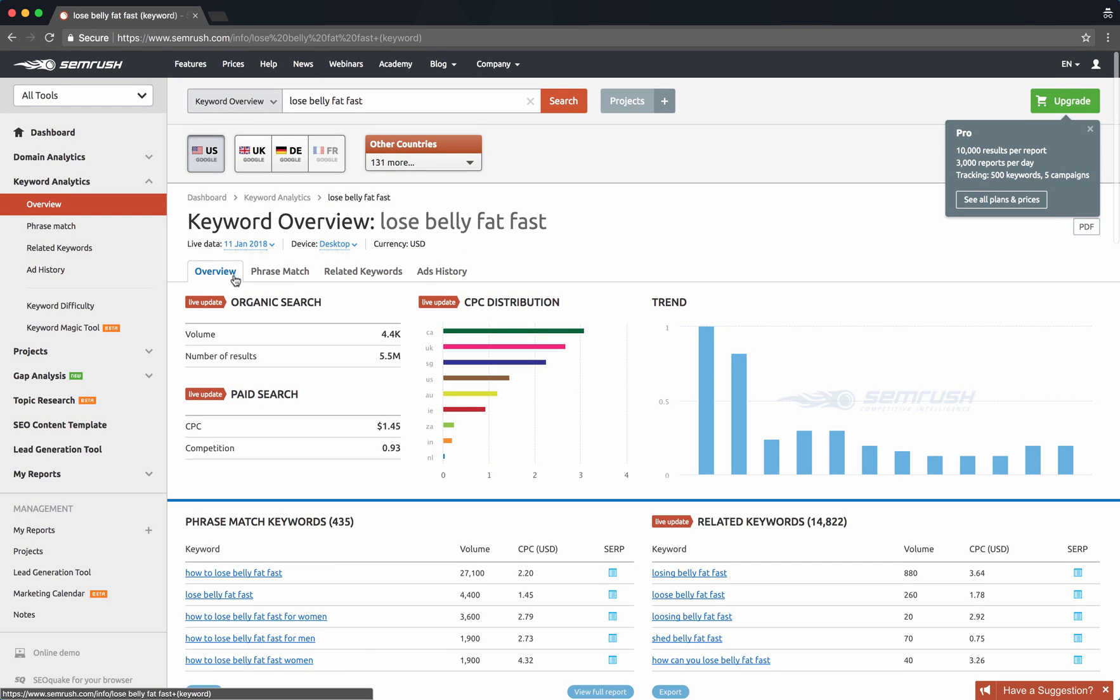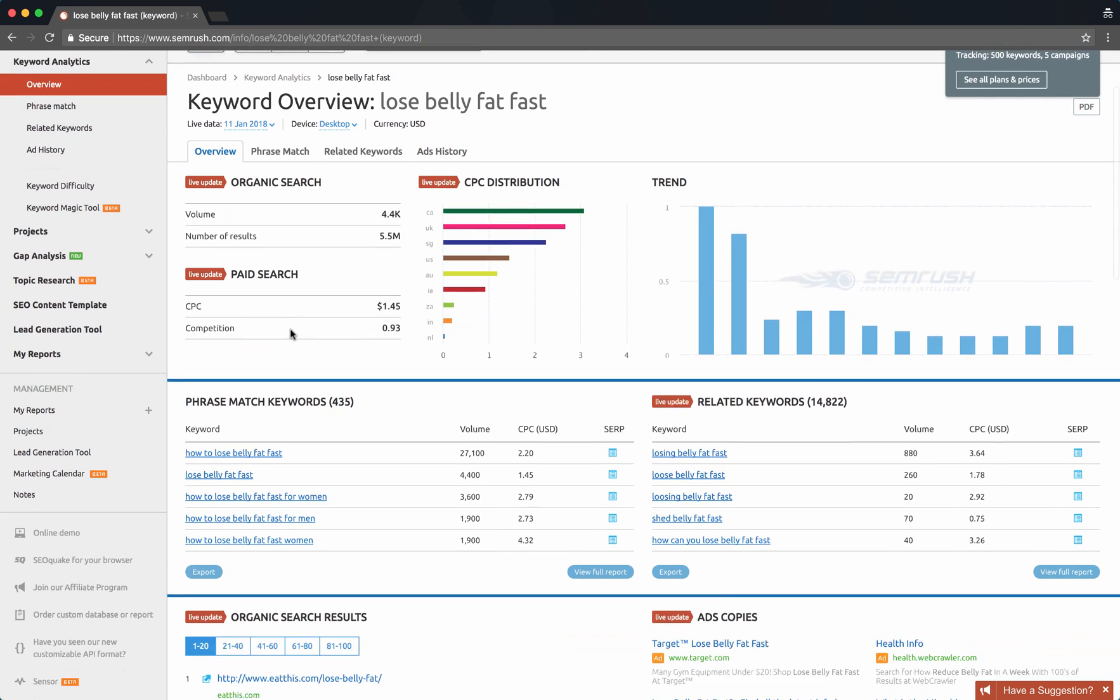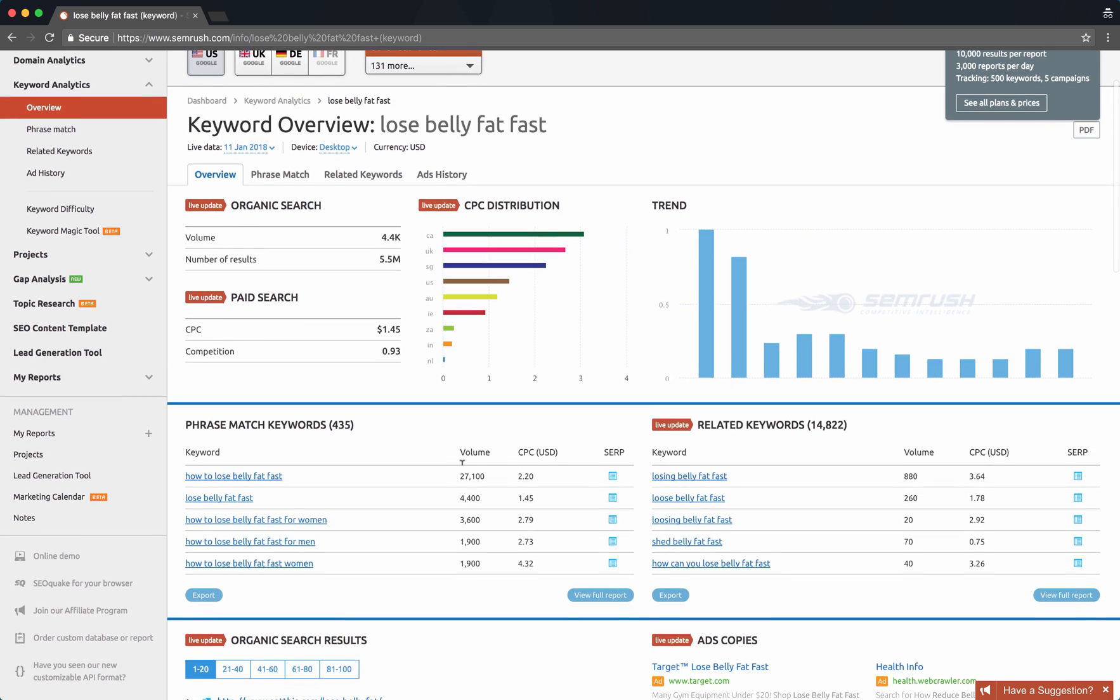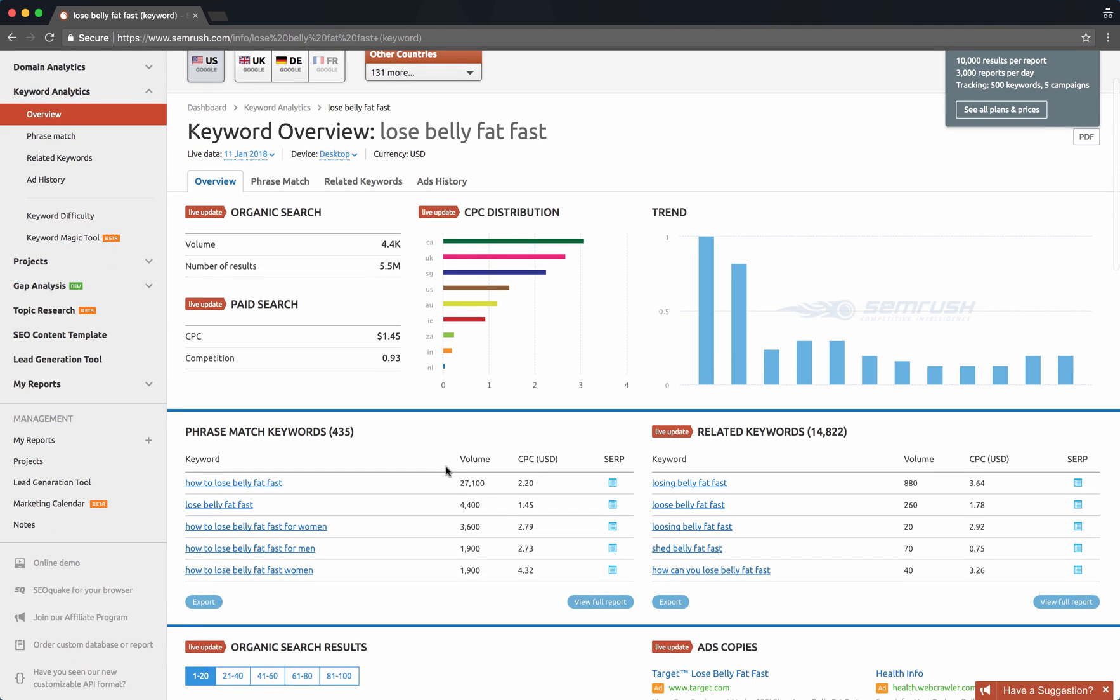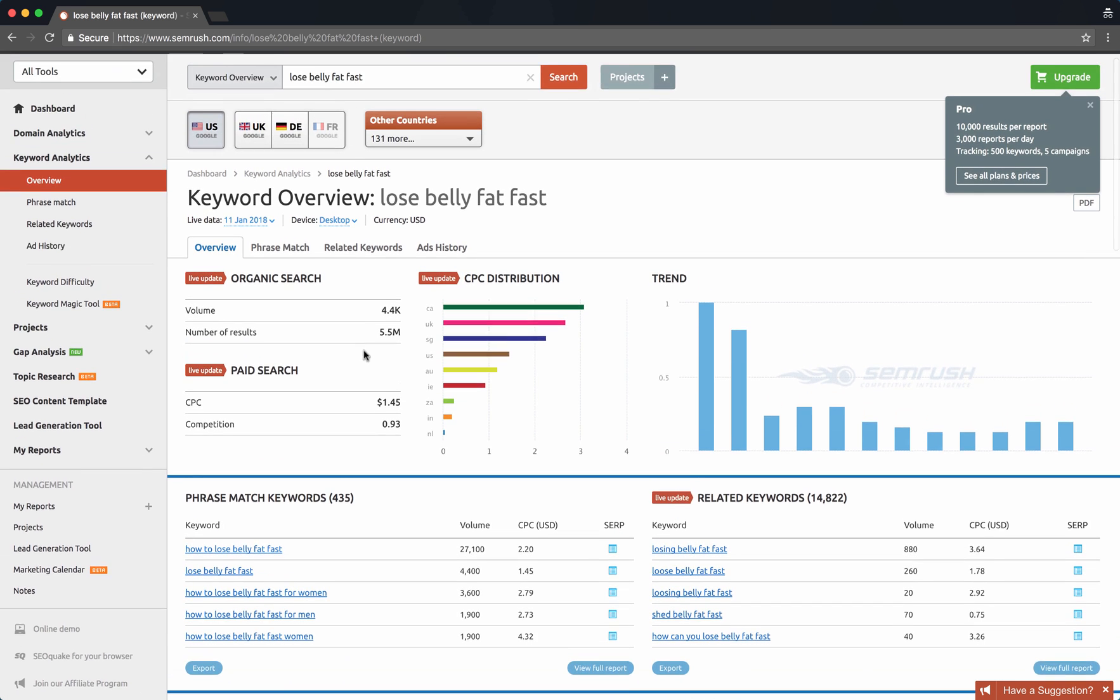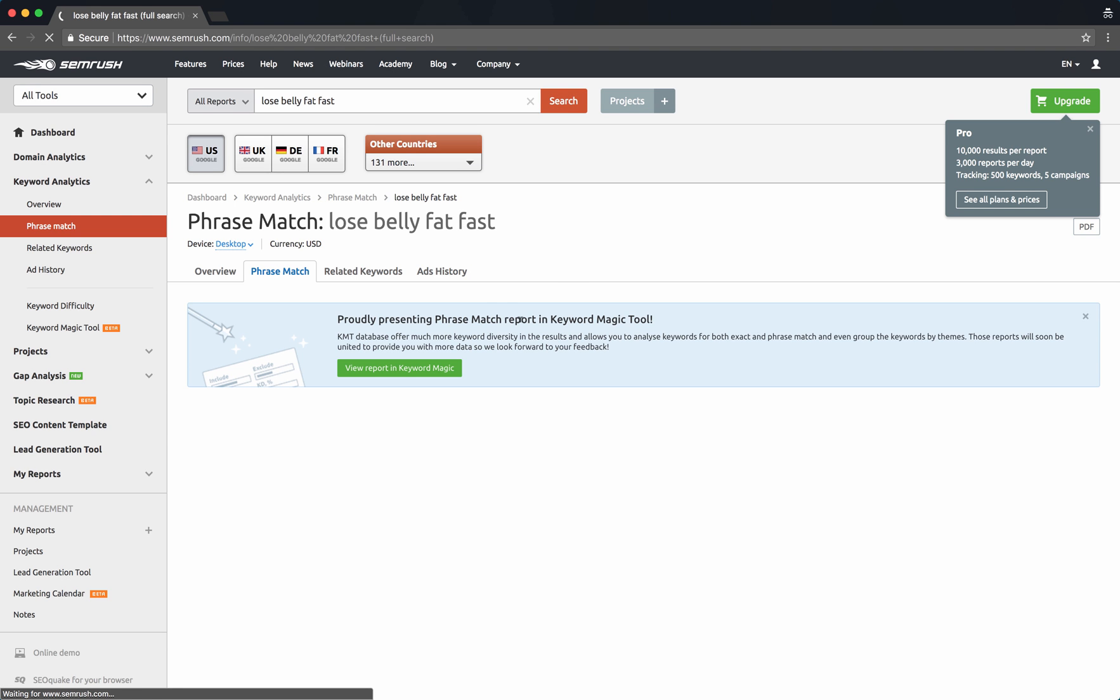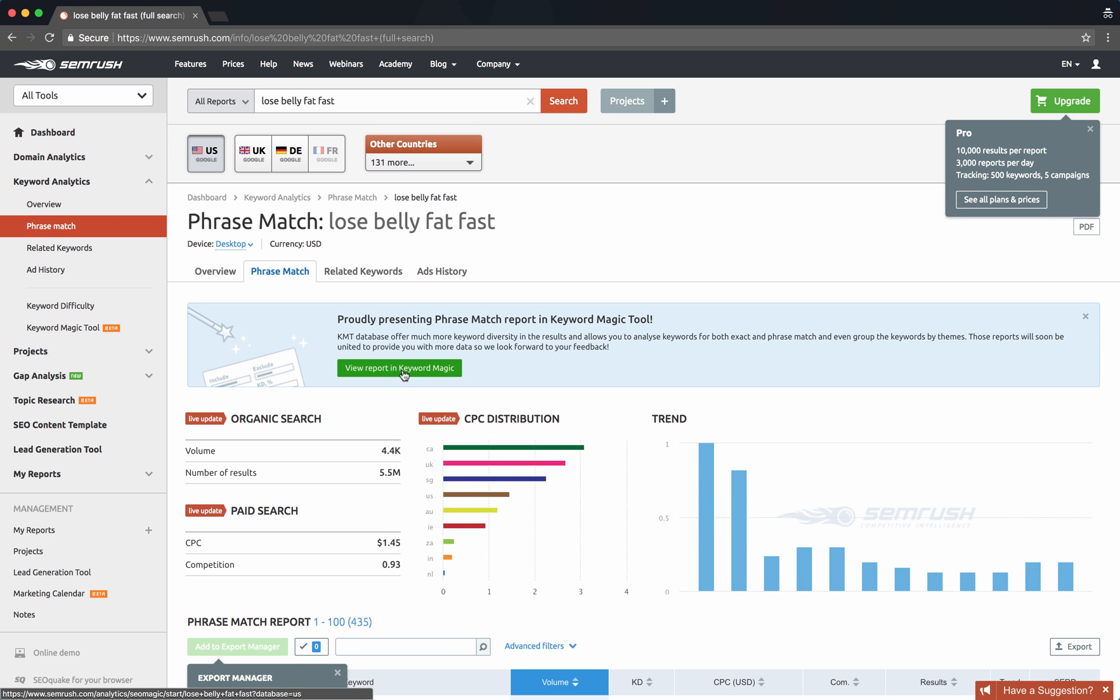You can see the volume of each of the keywords, which is really important. And like I said, each of the tools is going to show a slightly different volume, but don't pay attention to the specific numbers as much as just the trend. Certain long-tail keywords get a lot more searches than others. Let's click on phrase match.